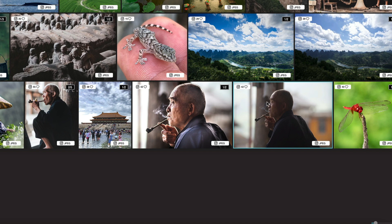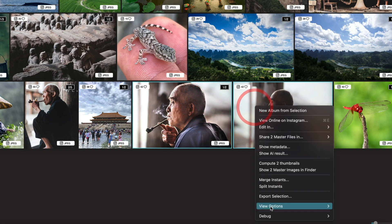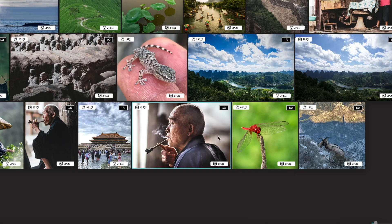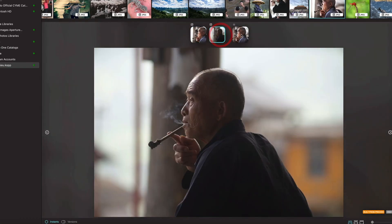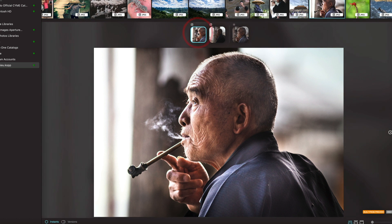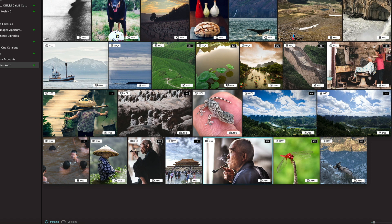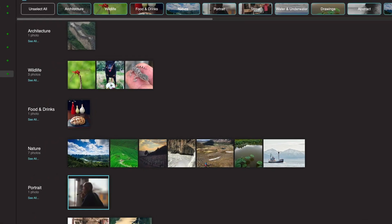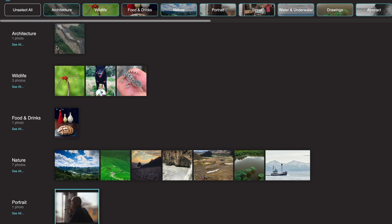I can decide here to merge those views to ensure that everything is inside the same instant. Instagram is a source like any other source, so I can view it in panorama here. You can see it picks up the device categories like architecture, wildlife, nature, etc.